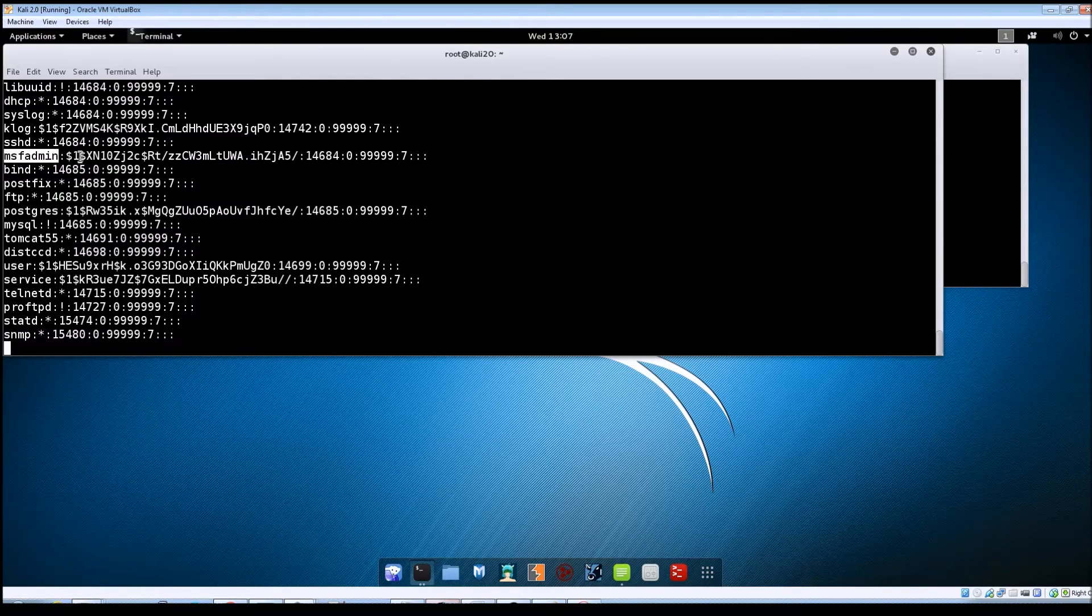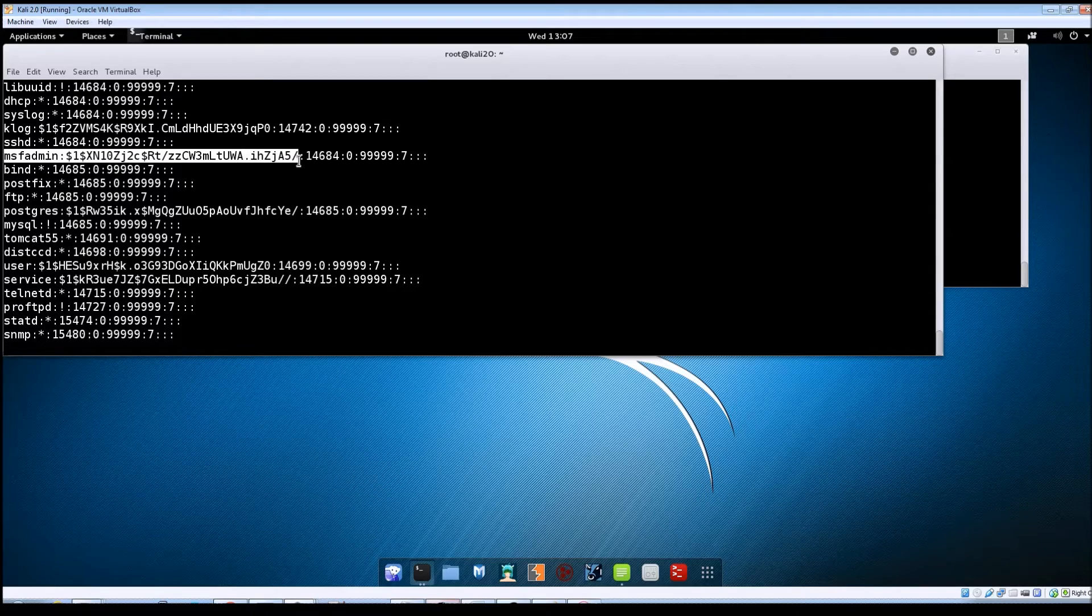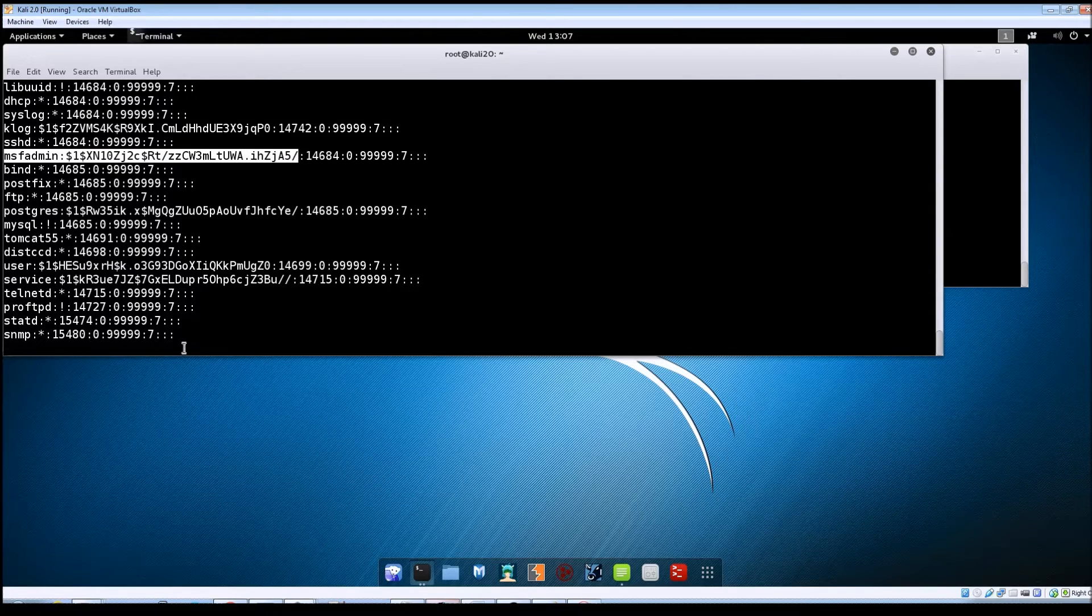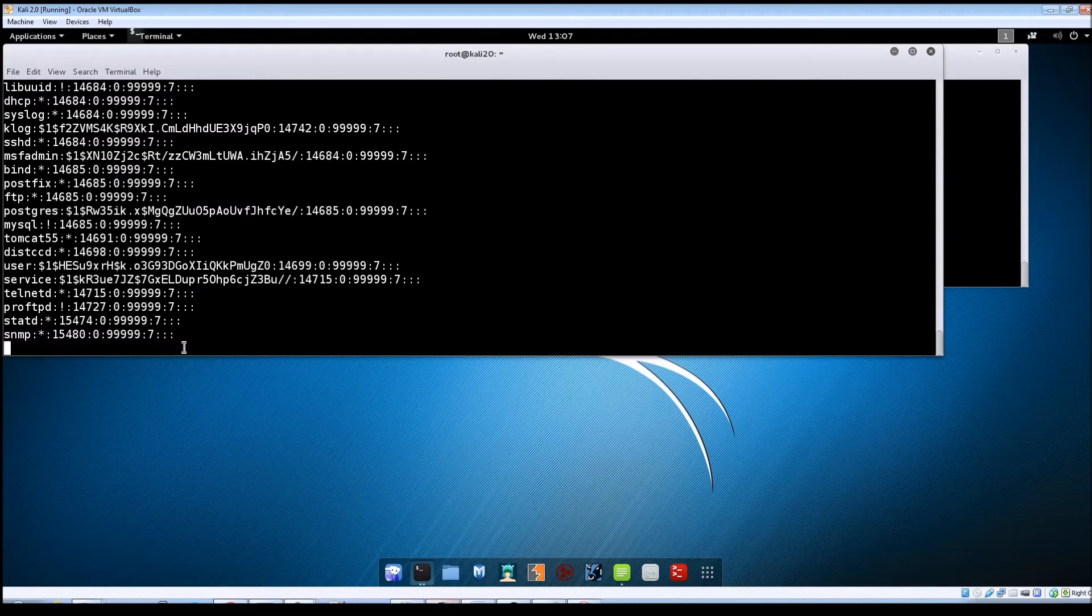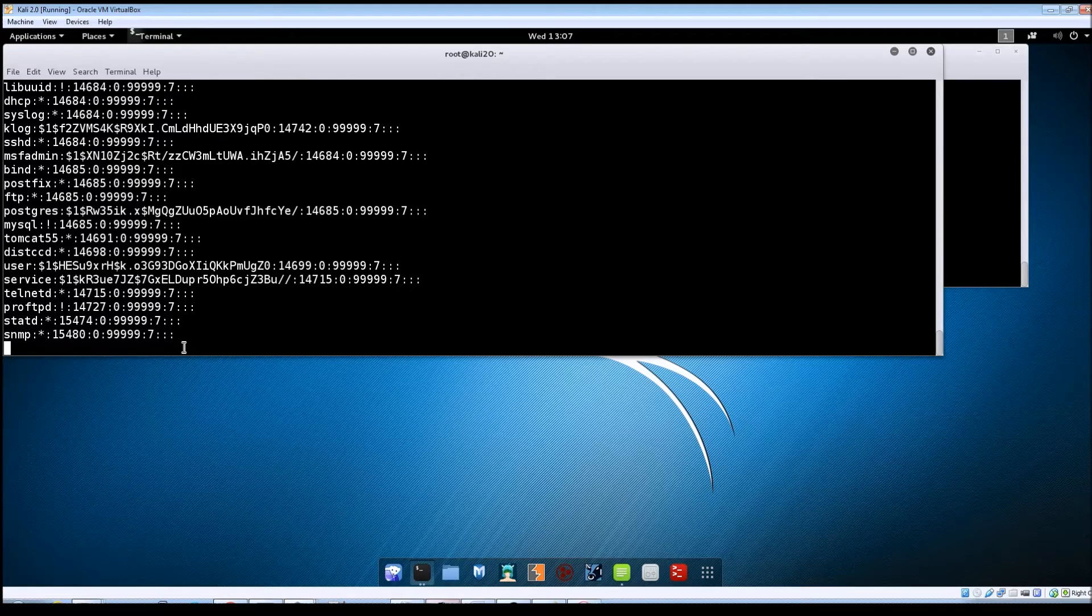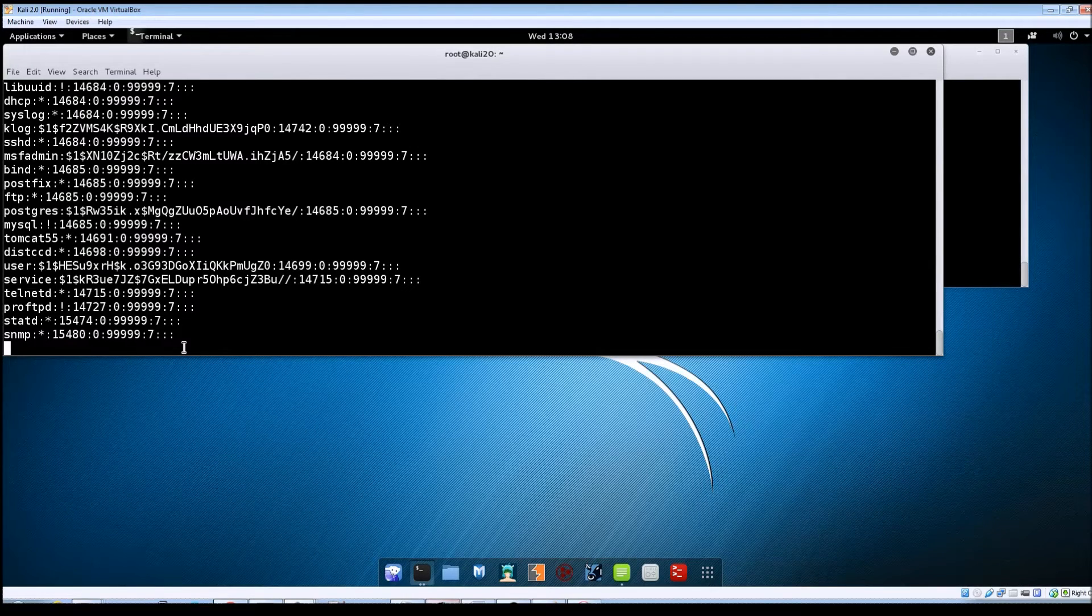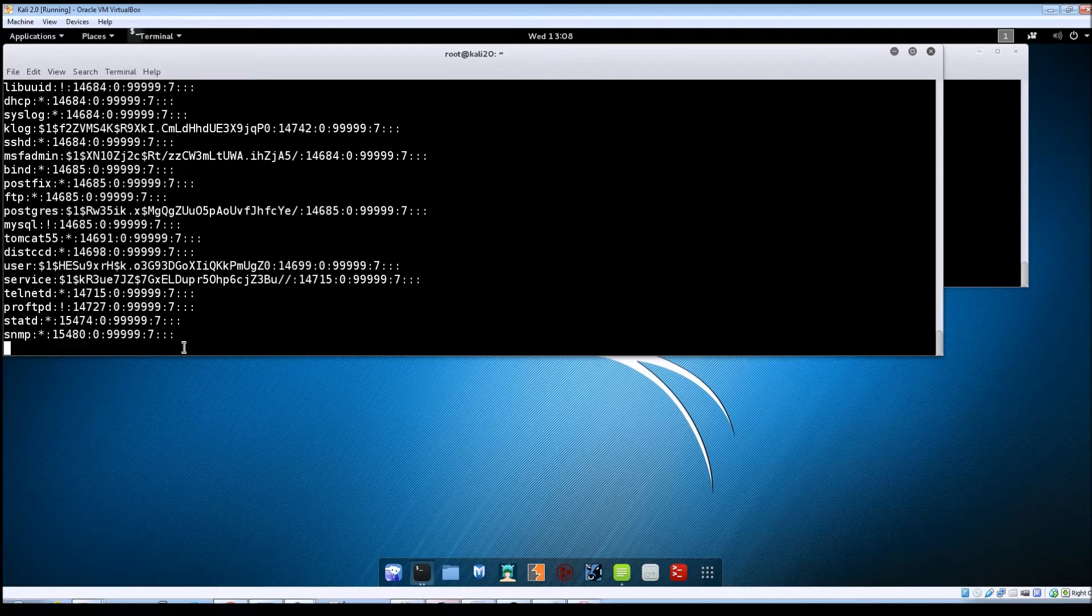And you can see here the MSF admin account that's on that machine. So that exploit did work. It looked like it was pretty quick and easy to do. And since we do have root access then of course it gives us full control of the machine at this point.